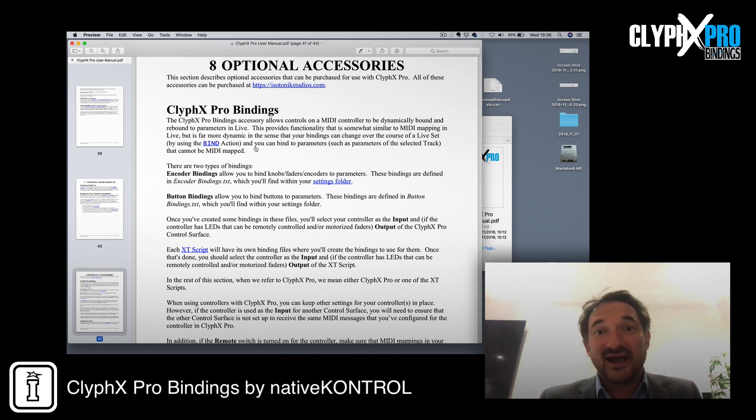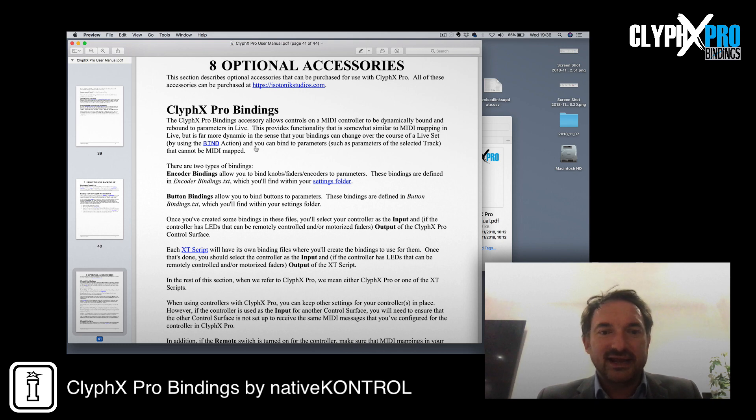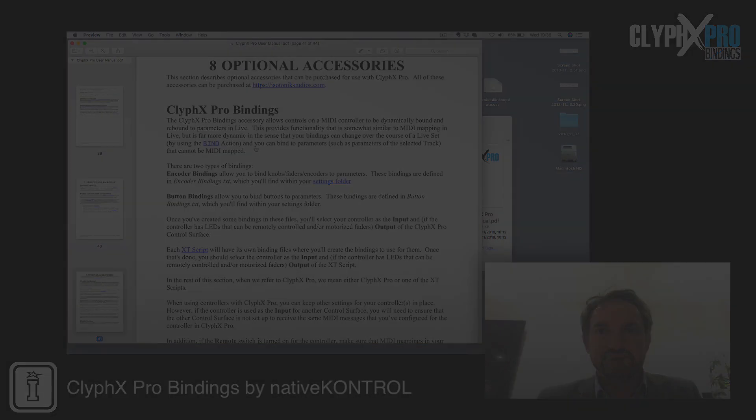I'm going to have to pick my son up from football now, but after that I'm going to get properly diving in.